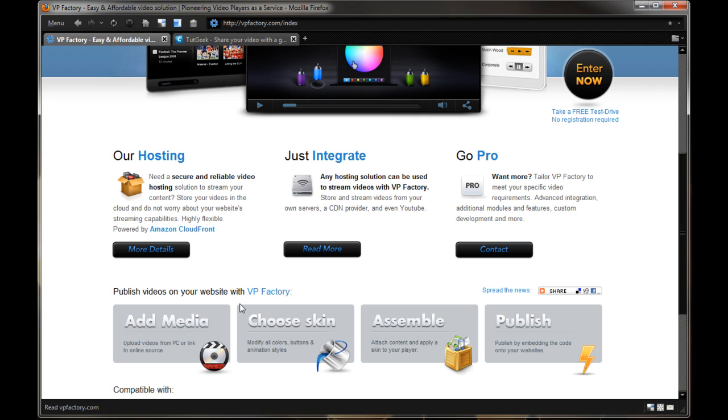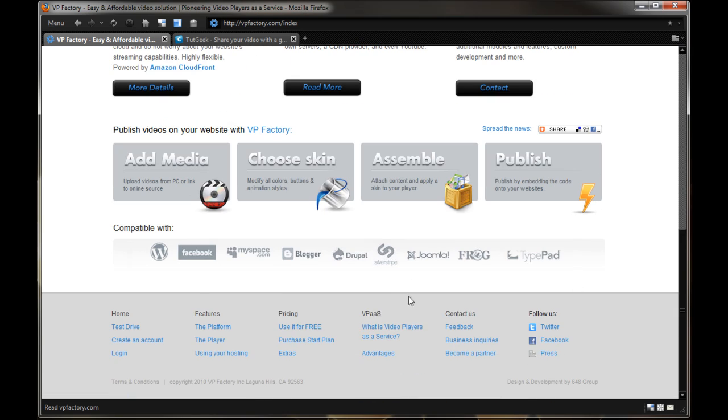So with VP Factory, you can add media, you can upload it from your PC or link it to an online source, choose skins to modify all colors, buttons and animation styles, assemble so you can attach content and apply skin to your player and publish it by embedding the code onto your websites.